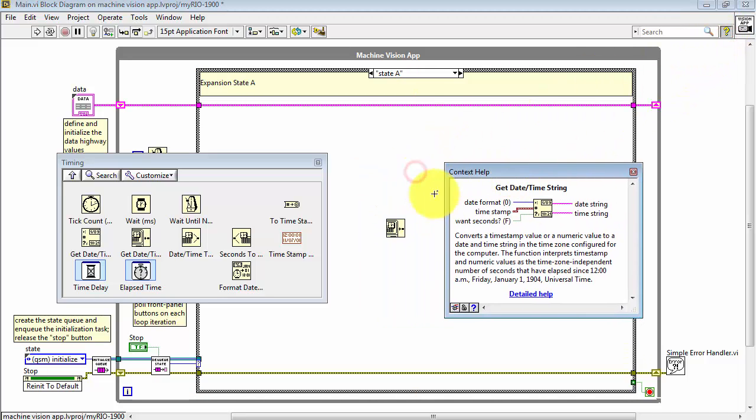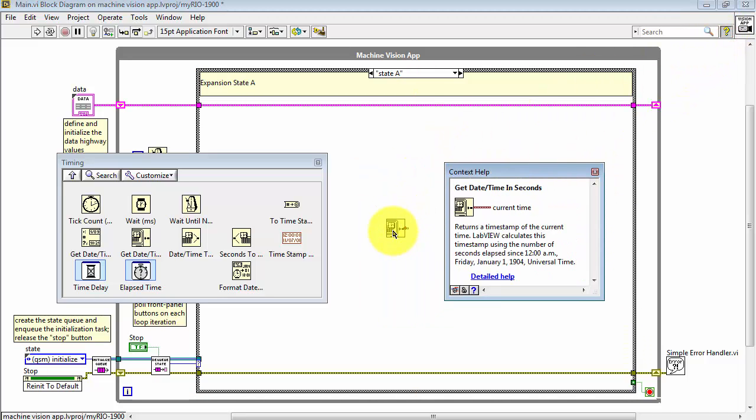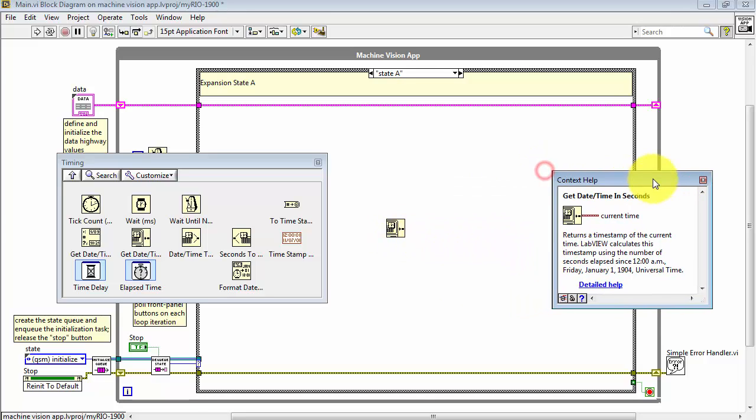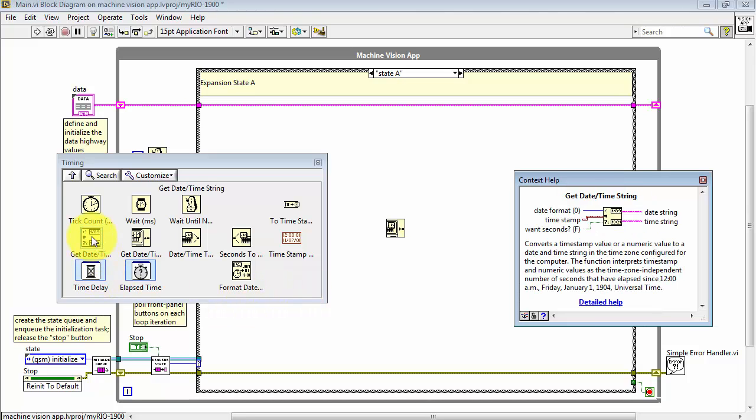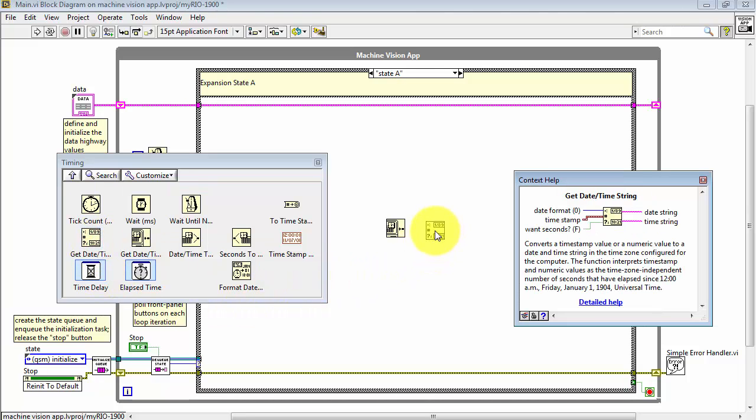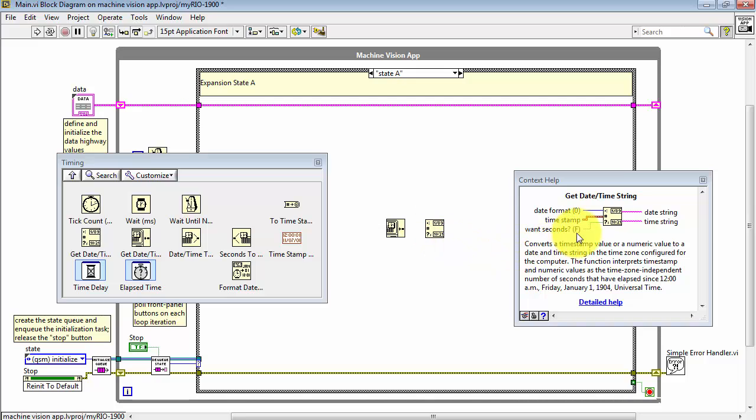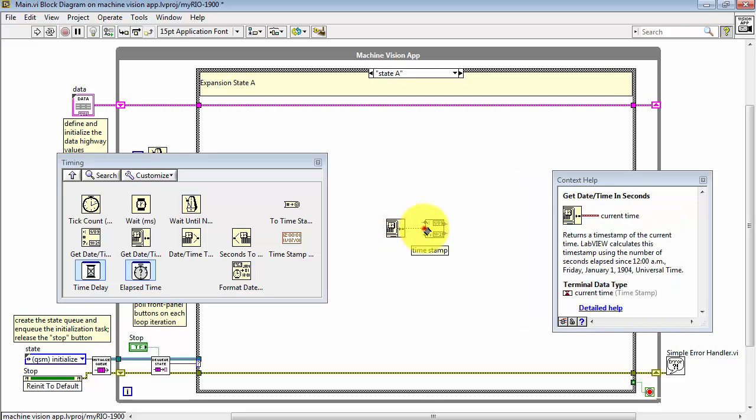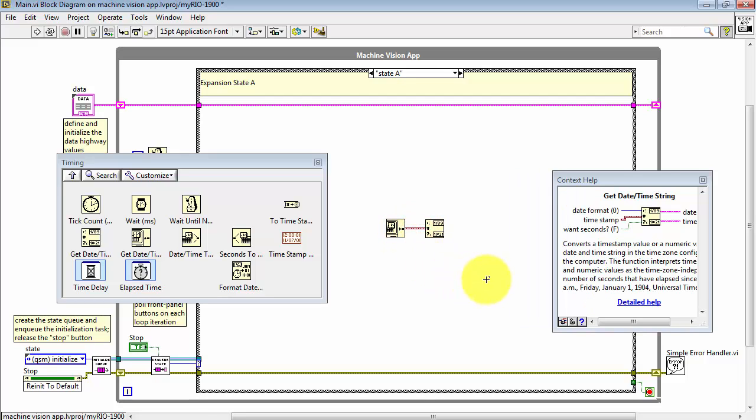Now this VI returns a timestamp that tells you the current time as known to your system, whether that's the myRIO or the desktop or whatever target you're running your code on. Then you take that timestamp and format it into a pair of strings for date and time.